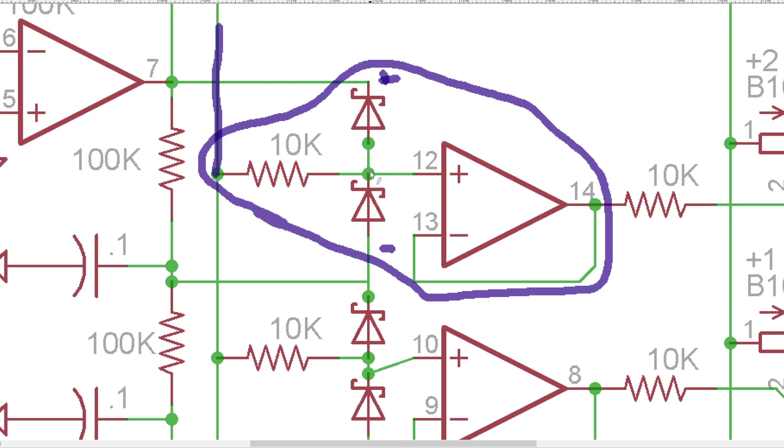the diode is then going to pass that current through there and then back to its voltage source. And so it's going to make it so the voltage is clamped at the voltage levels that these two diodes are at.